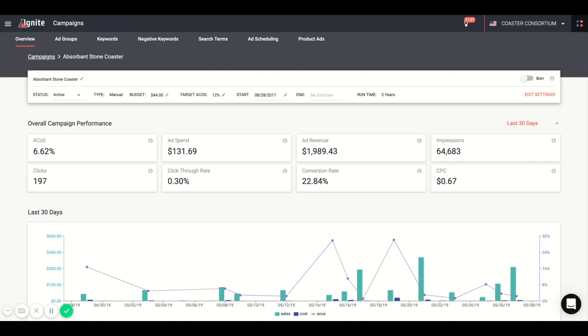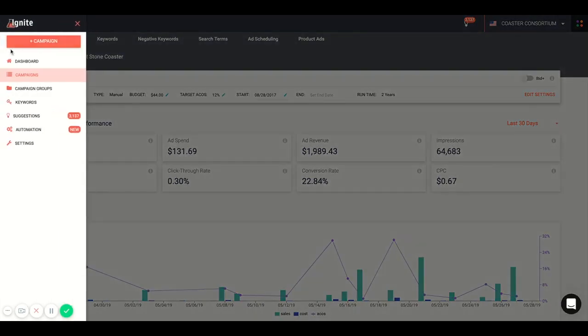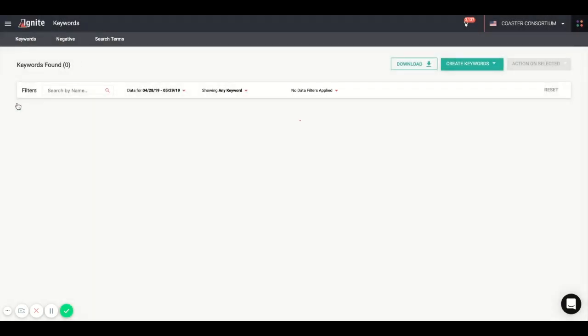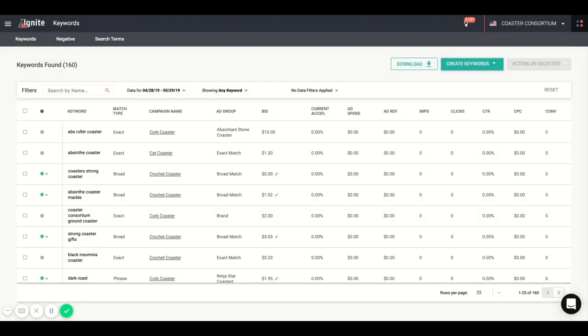Now, if you don't want to drill down into each campaign, you can also look at a high-level overview by checking out the keywords table. This is a differentiating factor of Ignite from Seller Central. This gives you the ability to see all of your keywords from one location.